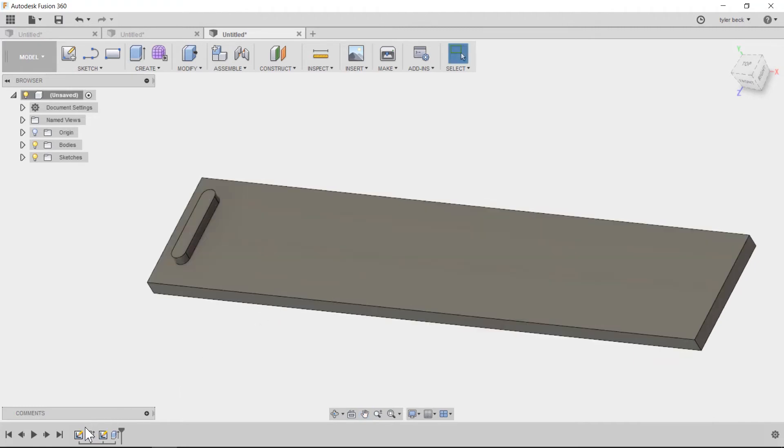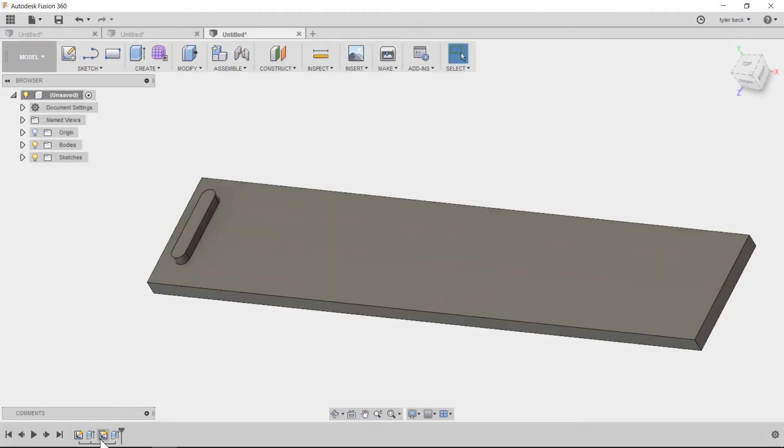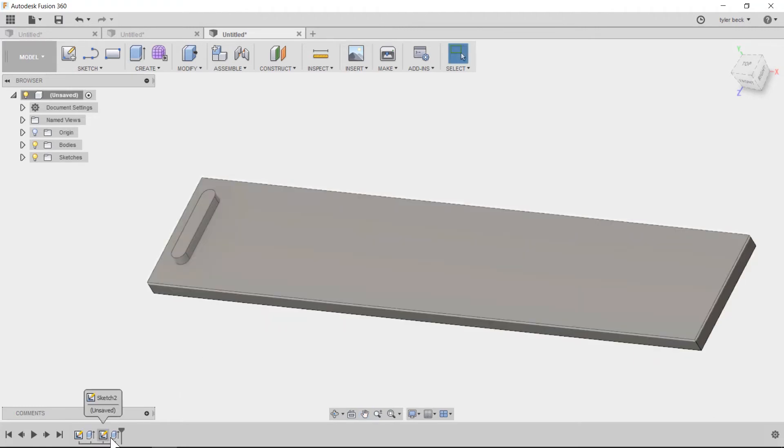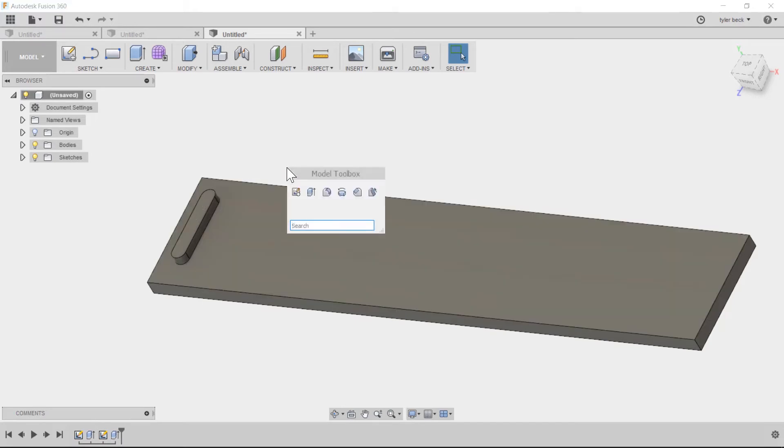When I look at the history, I did a sketch, extruded that, did another sketch and extruded the slot. What I'd like to do is pattern that slot. Use my S key for searching and I'll find pattern and find rectangular pattern.